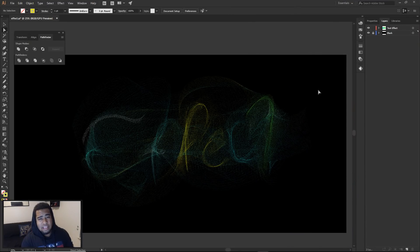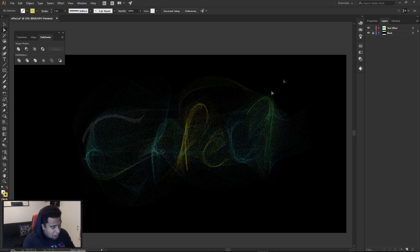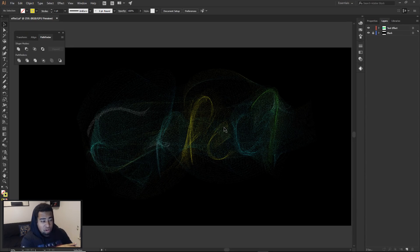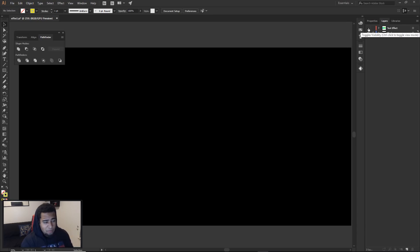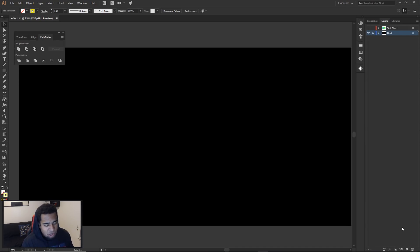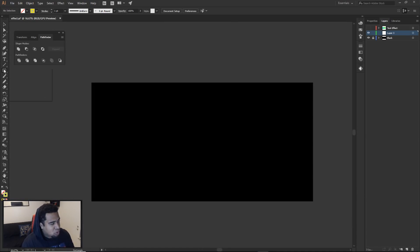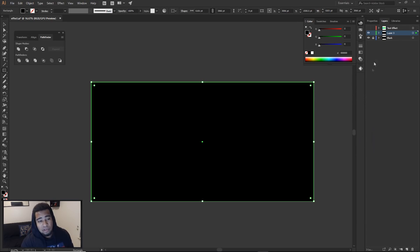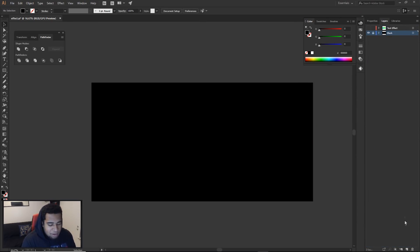We're gonna start off in Illustrator. I'll show you the original concept — the word effect that we actually have in Photoshop with a little effects on it already. You can see the E, the F, the F, the E, the C, and the T. The first thing you want to do is start with a black background so when you use a white stroke you can see what you're actually doing. Make a new layer, go to the M tool — the rectangle tool — click and drag to cover the entire canvas, turn off your stroke color, turn on your fill color, and make it black.